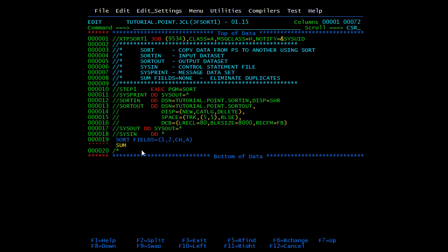Let's try this. SUM FIELDS equals NONE. Now the output file is already there, so we'll create some other file. We'll create OU1. Enter. In this file you will get only one record with 13. We'll submit this.